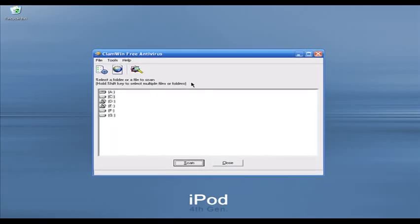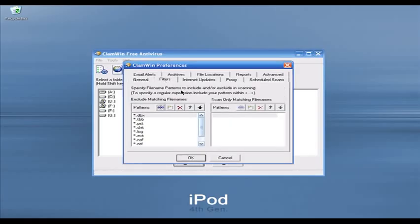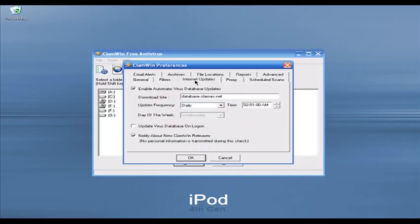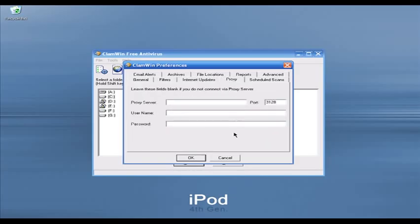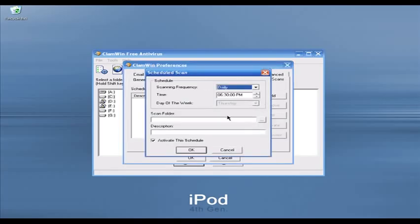As you can see, ClamWin is very clean-looking software. Let's play with the settings — I'm going to click on Tools > Preferences. In the Filter tab you can scan for particular file types or add new file types to scan for viruses. In the Internet Updates tab you can get virus definitions hourly, daily, or on weekdays. It has built-in proxy settings, and in the Scheduled Scans tab you can add custom schedules and scan for particular folders and file types.